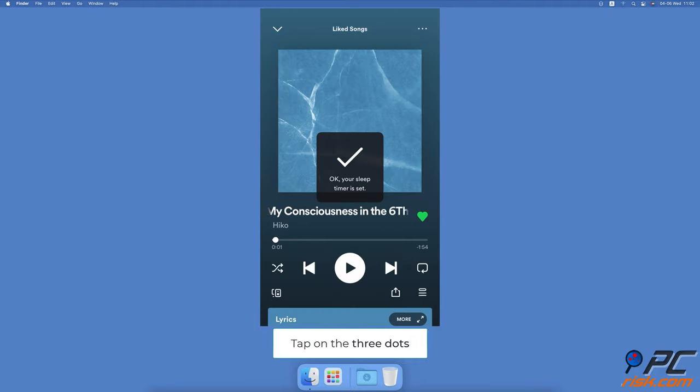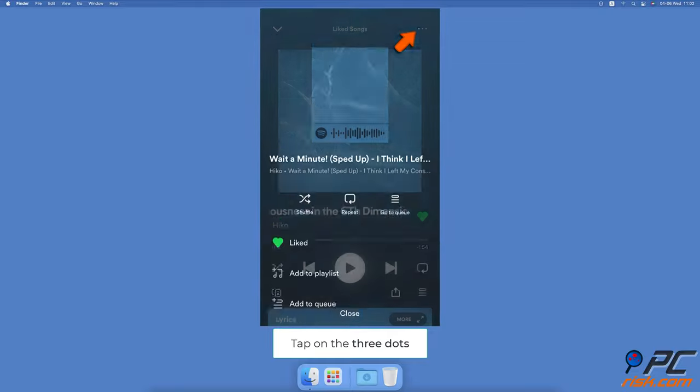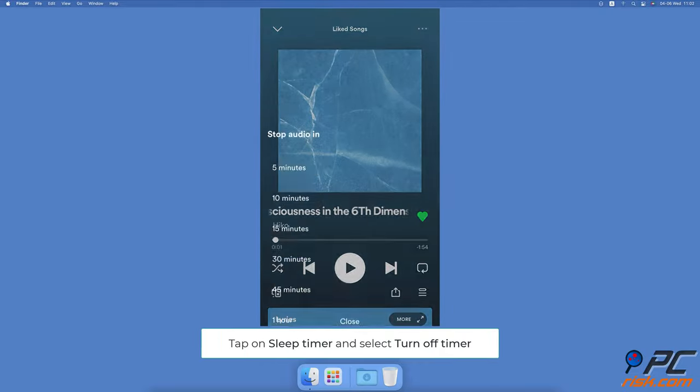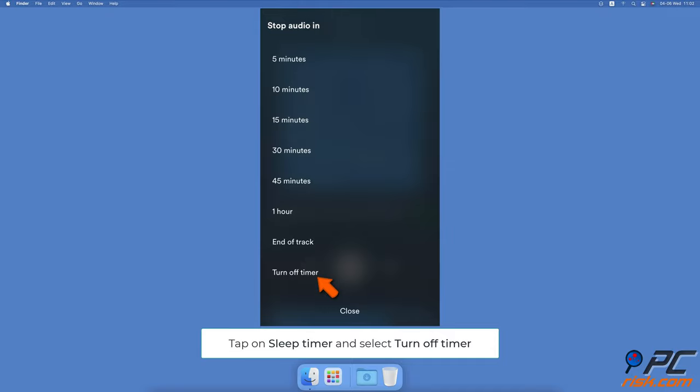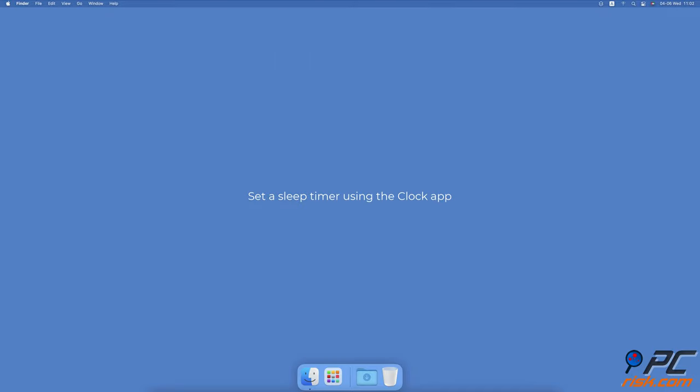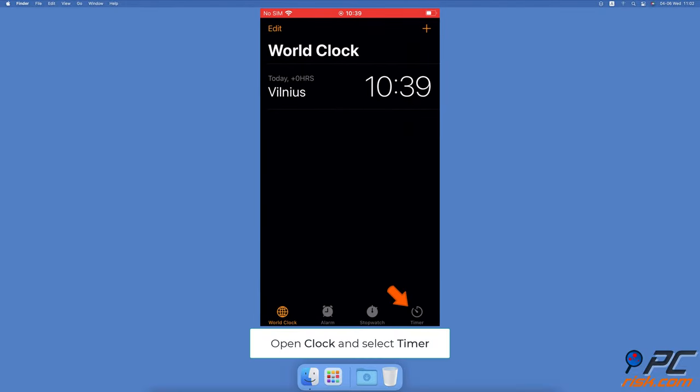To turn off Spotify sleep timer, tap on the three dots, scroll down and tap on sleep timer, select turn off timer under 'stop audio in'. Set a sleep timer using the clock app. Open the clock app.